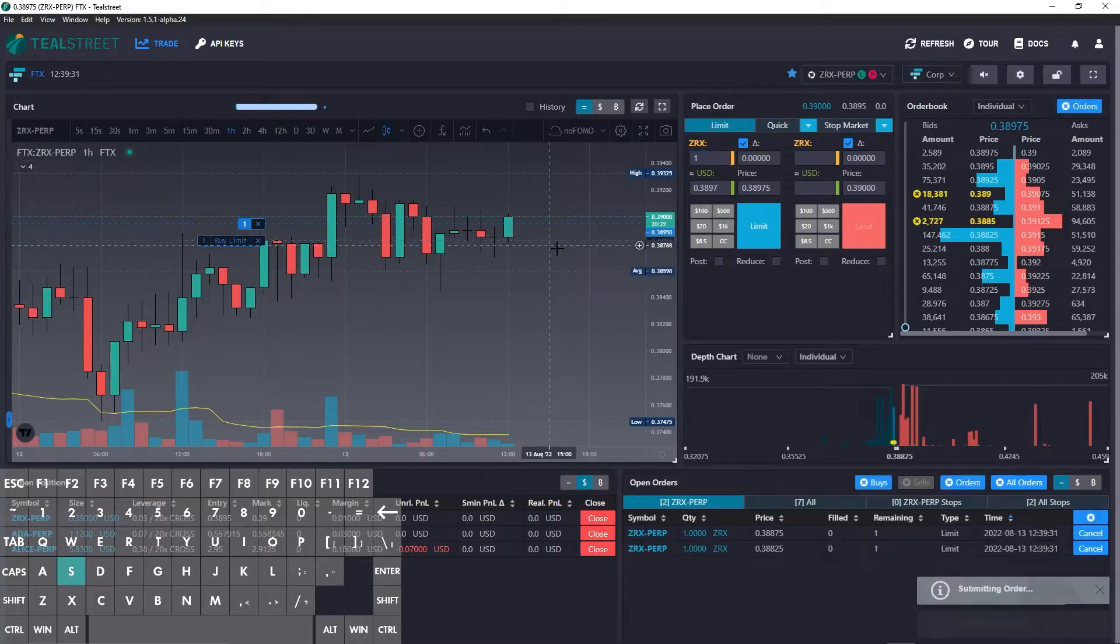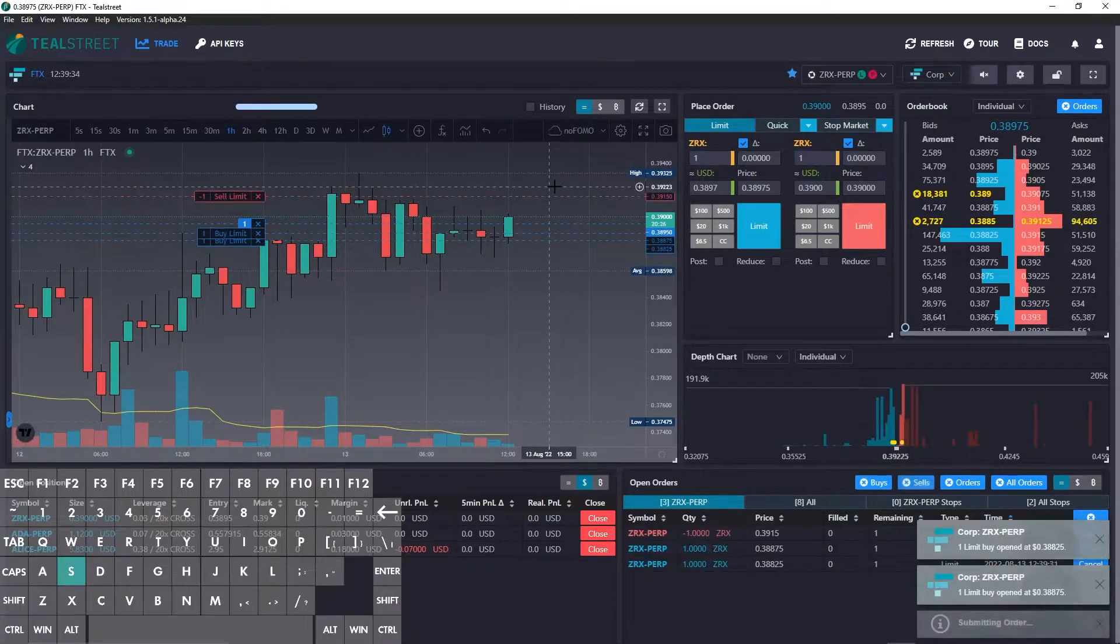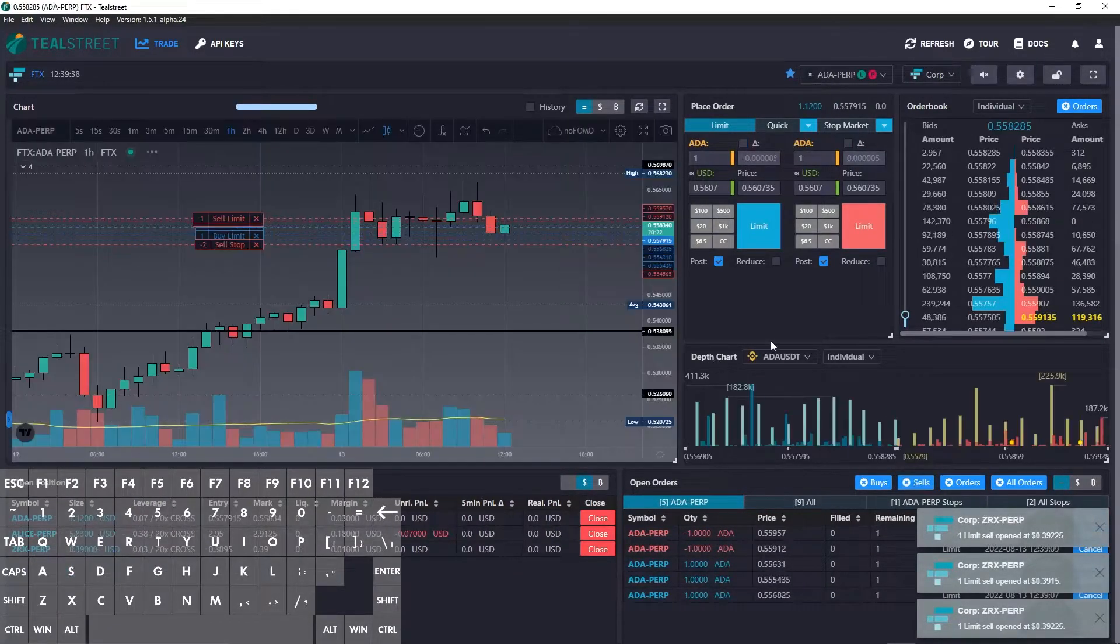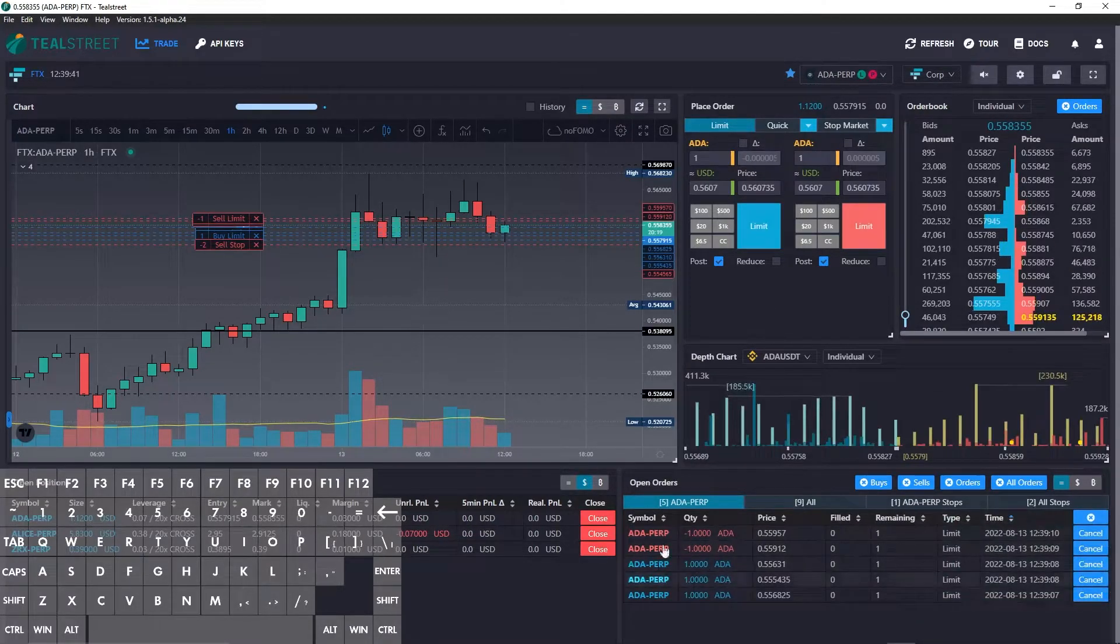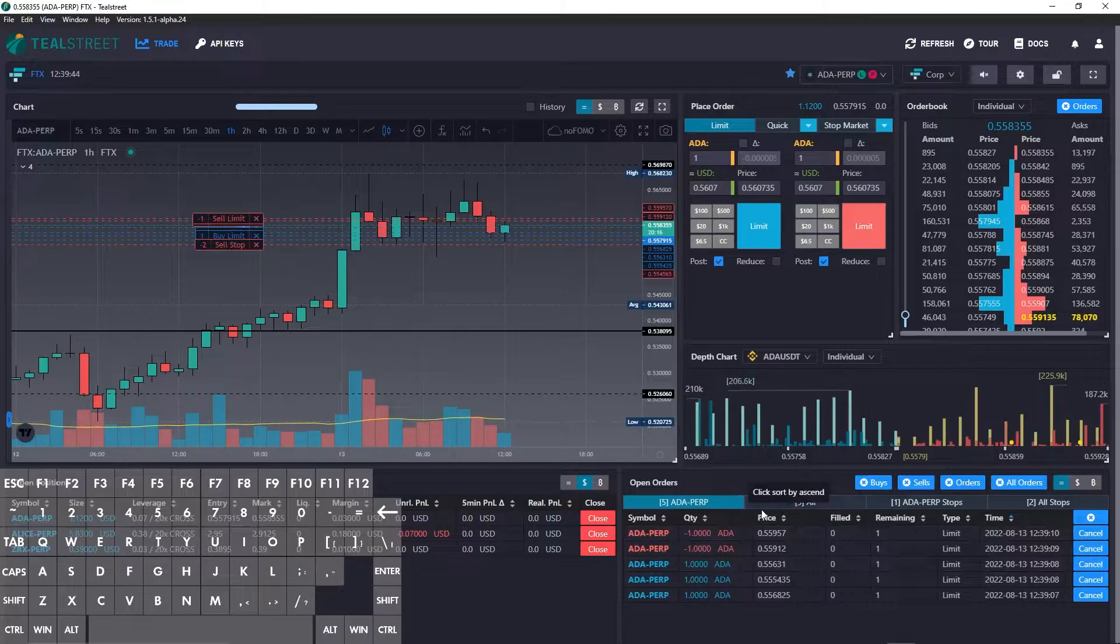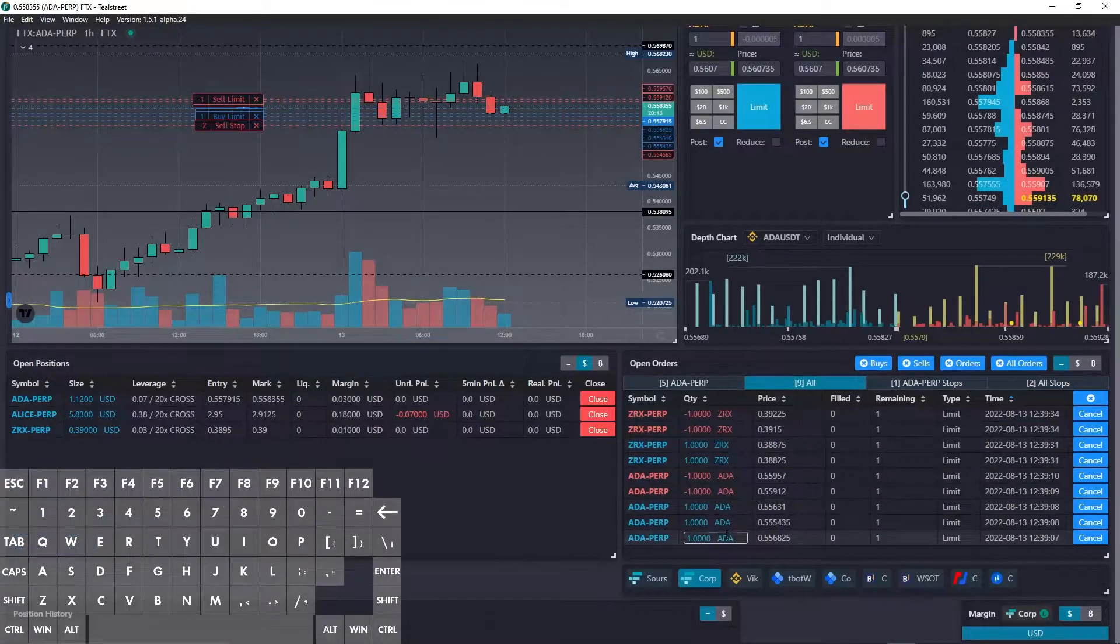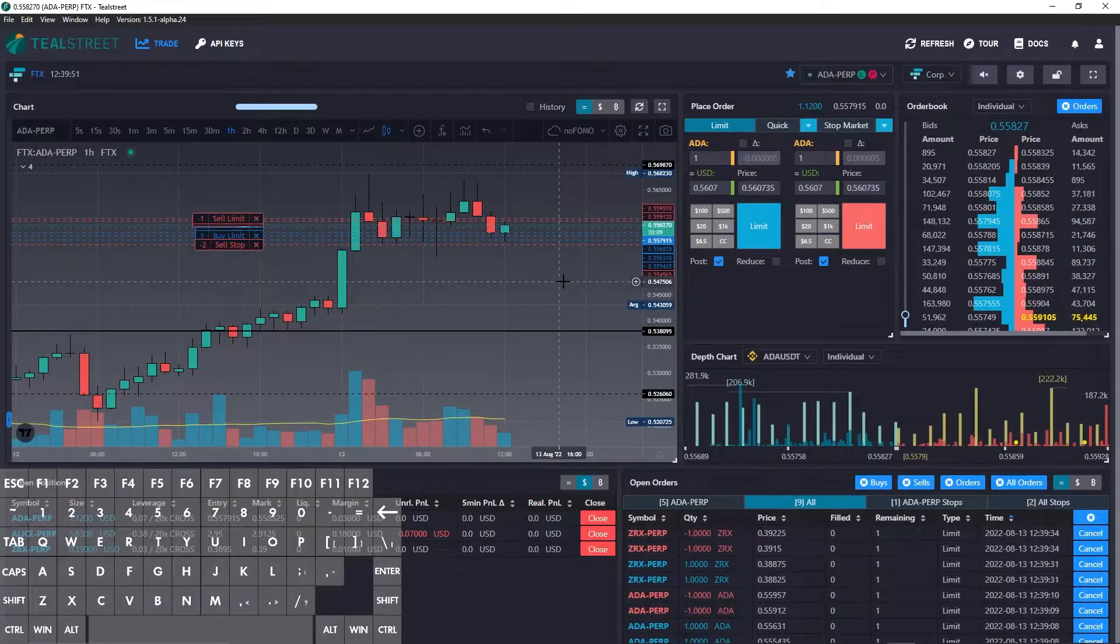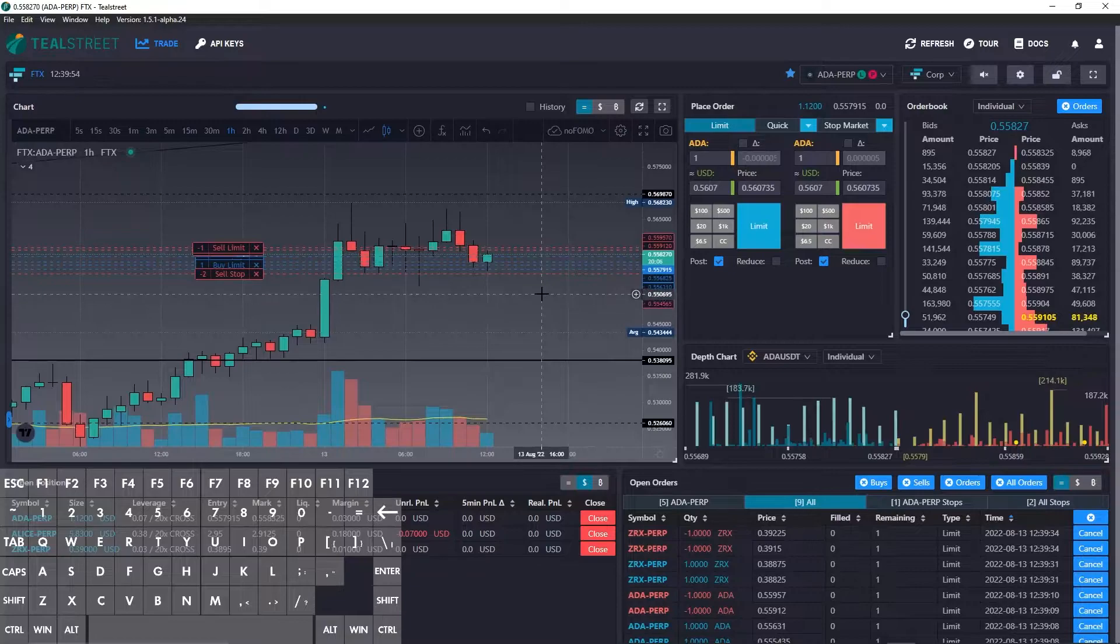Place a couple bids, place a couple asks. Let's go back to Cardano. So you can see that we have five resting orders for Cardano and we also have some resting orders on ZRX, a total of nine orders. So let's use the hotkey assignment P to see what happens.